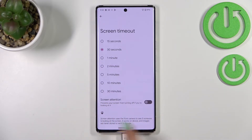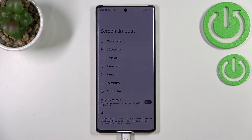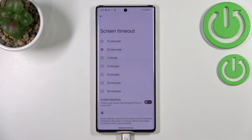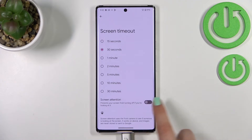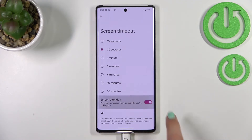What's more, here we've got the Screen Attention option. This option actually prevents the screen from blacking out when you're looking at it. You can turn it on or off just by tapping on this switcher.